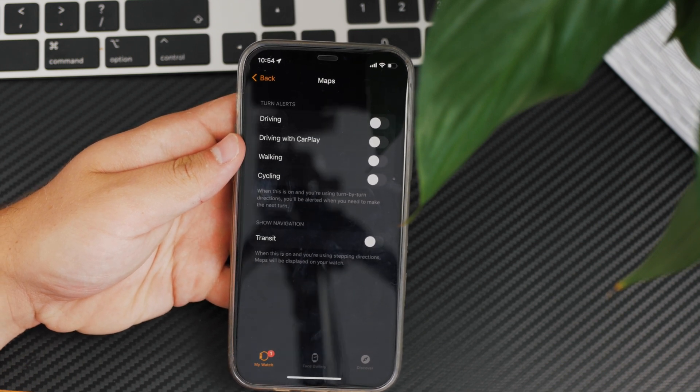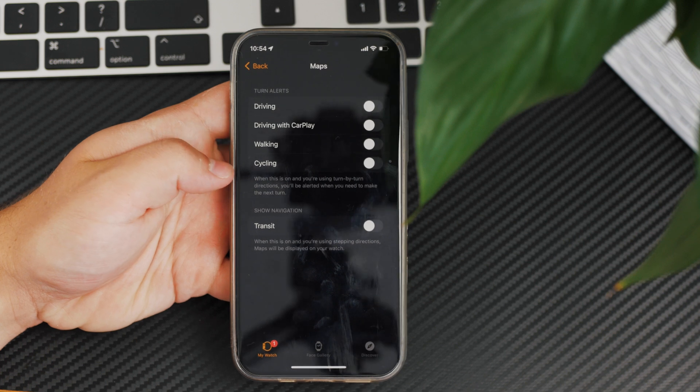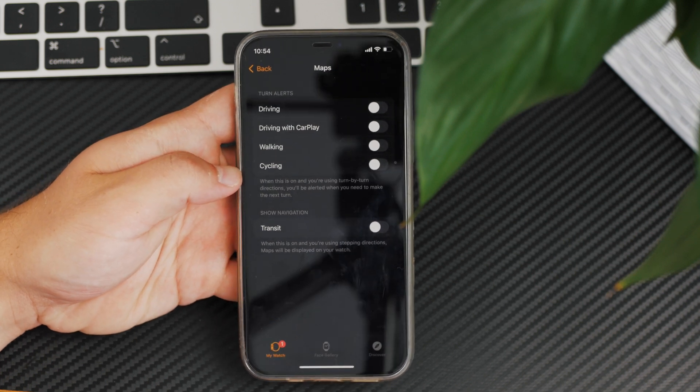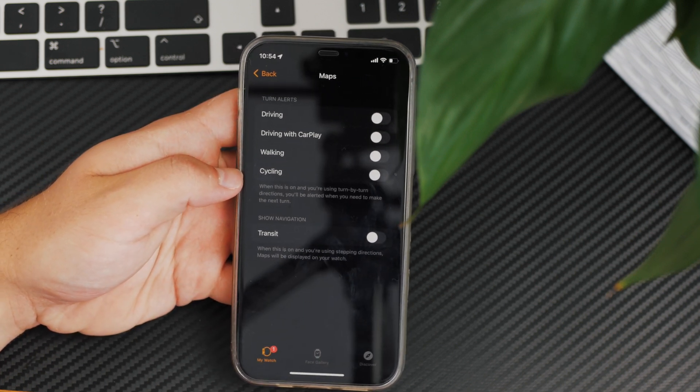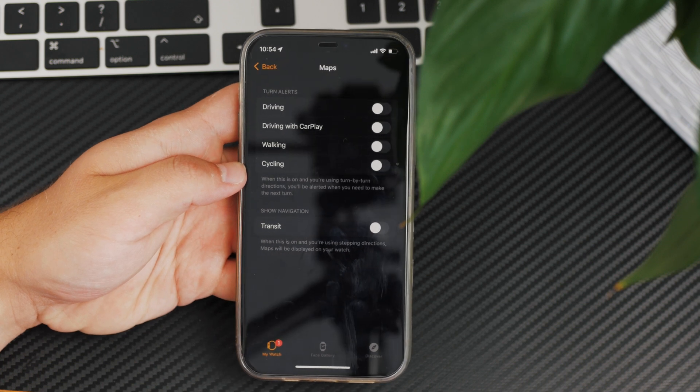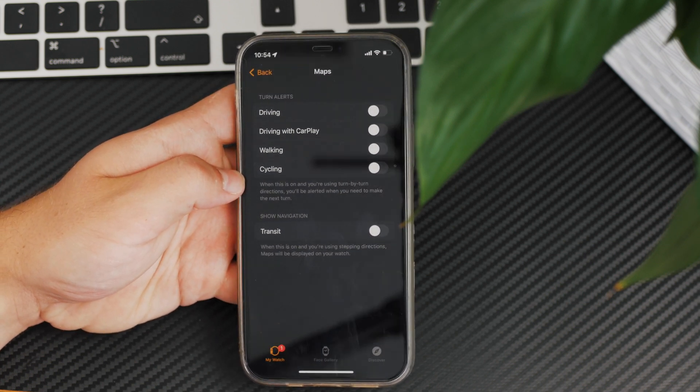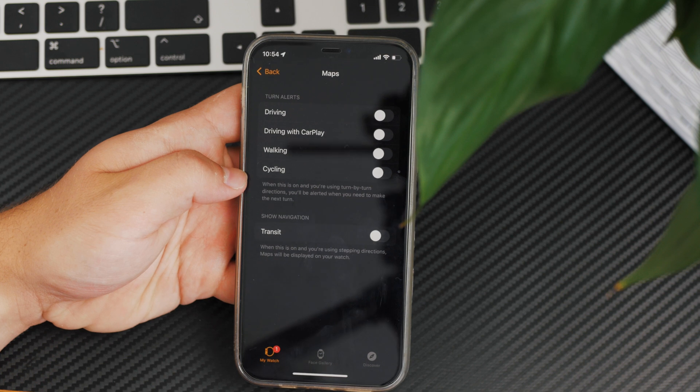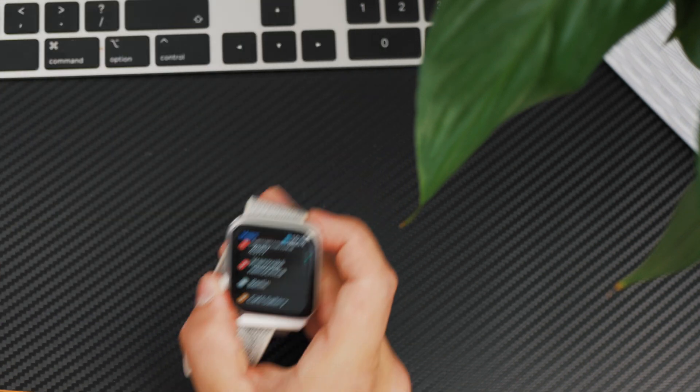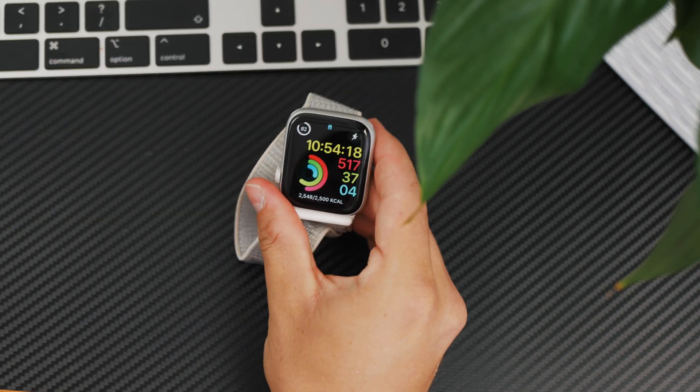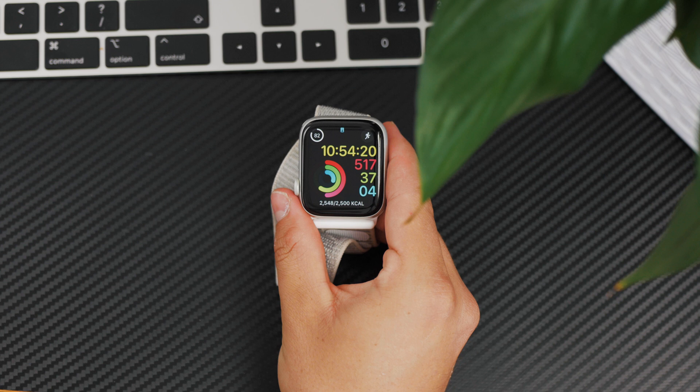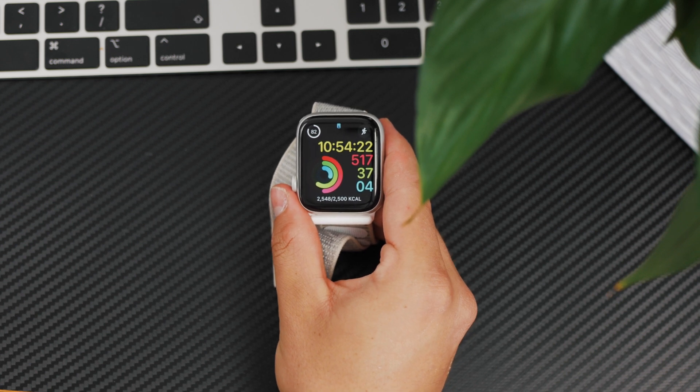If you're only using navigation for driving, then probably not. But if you use it for walking or pretty much anything, it would be a good idea to turn it off as well. Anything you can see on the screen has to be disabled, and no annoying directions on the watch are going to pop up from now on.